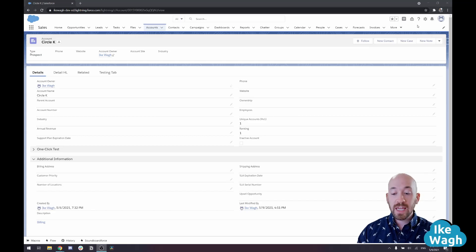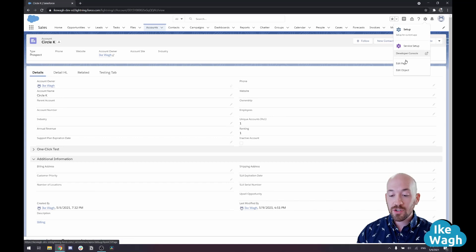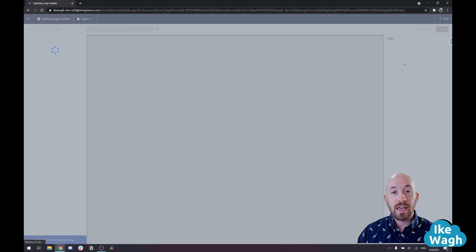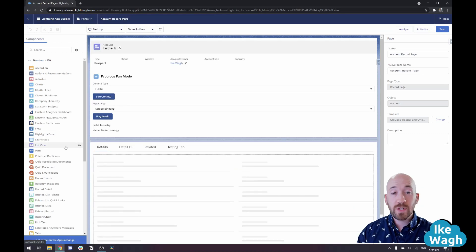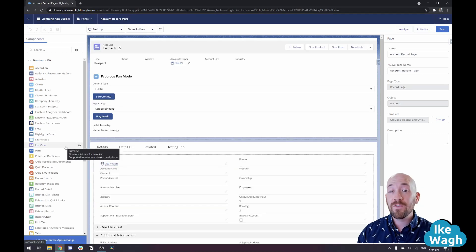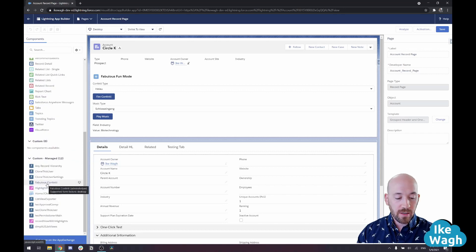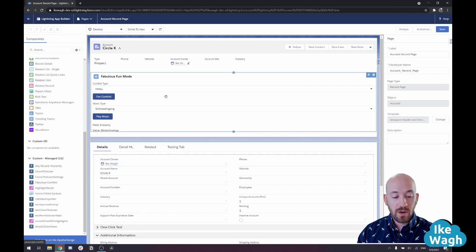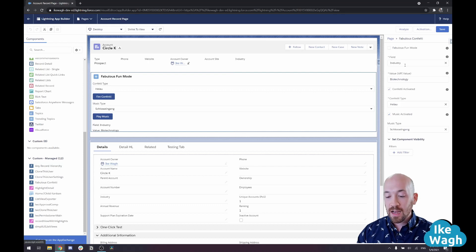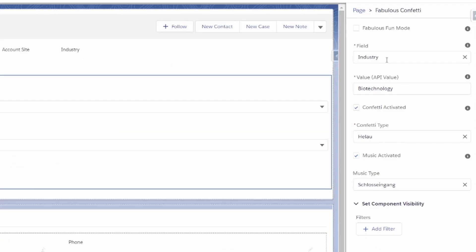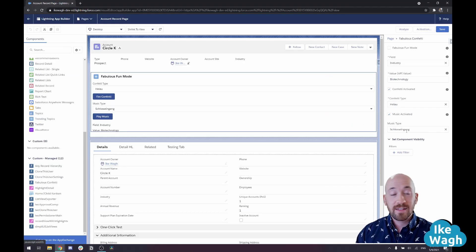After you install the app, simply go to any Lightning page, and you're going to drag and drop a Lightning Custom Component onto the layout, which is also the same place where you configure the app itself. Here you can see the Lightning Component — I've already dragged it onto the layout, and I configured it so when the industry field is changed to biotechnology, then I want this type of confetti to drop, and I want it to be to this type of music. That's it. That's all you have to do.